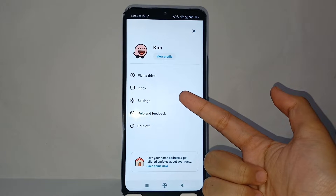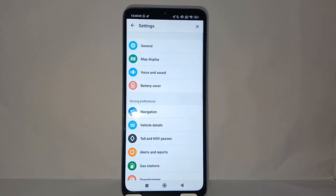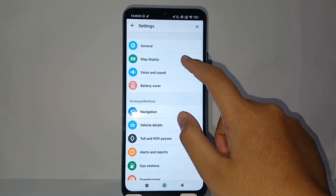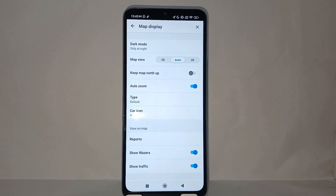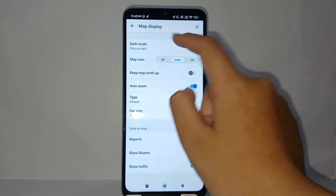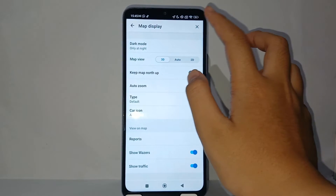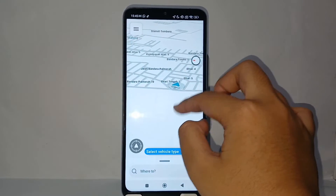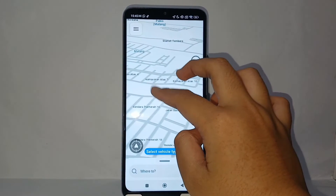After that, go to Map Display, and then change the map view from Auto to 3D, so the road on the map looks more realistic.